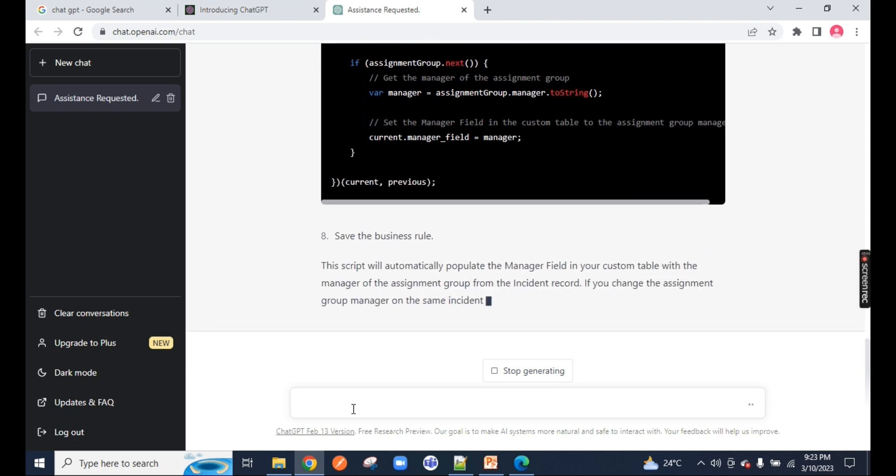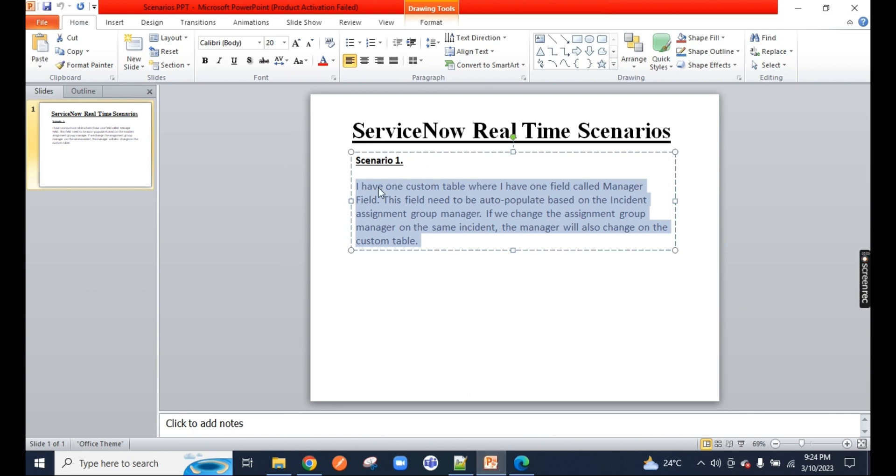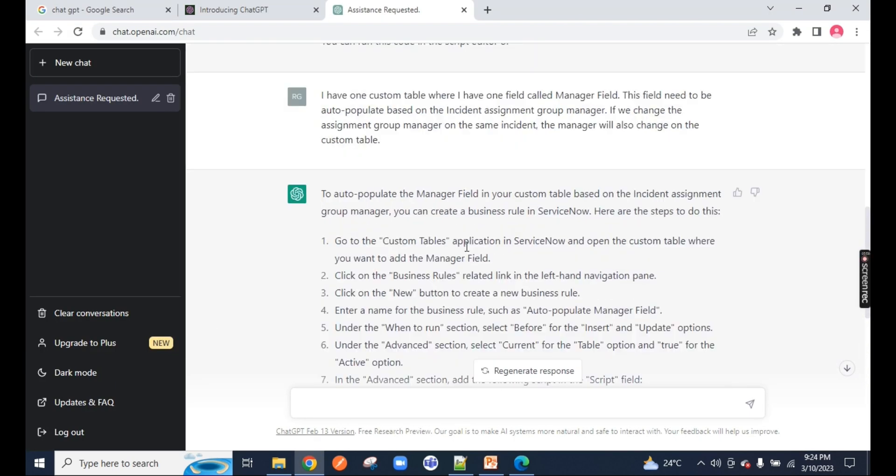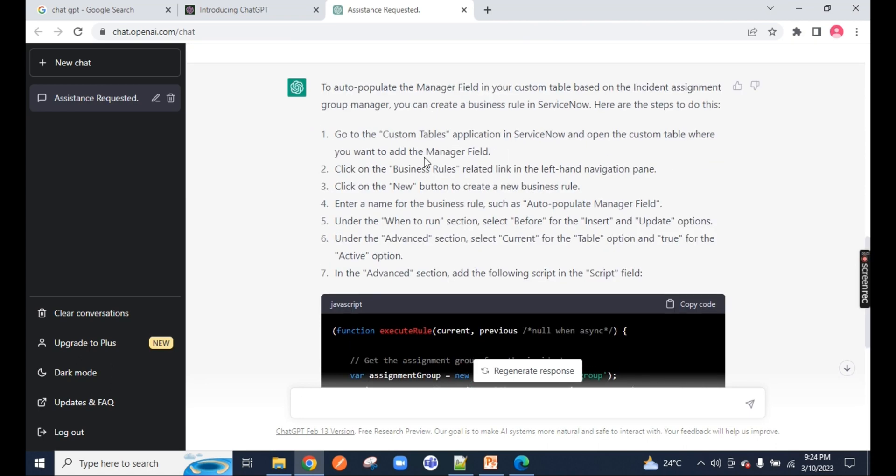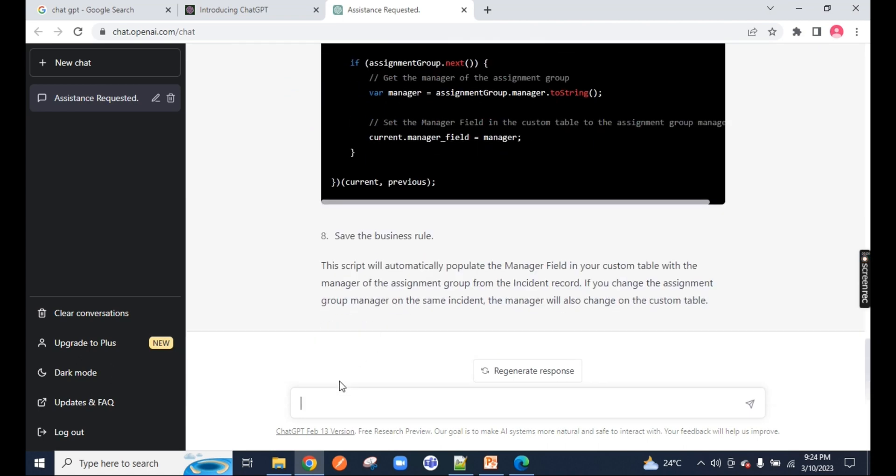It is saving a lot of time for developers, admins, or those who are seeking a job. So this was a scenario: if I have a custom table and I have a manager field on the manager table, and I want to auto-populate that manager field, this is the code which ChatGPT has given to me. They have even provided the steps also over here.